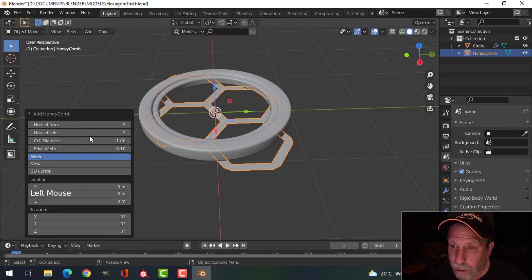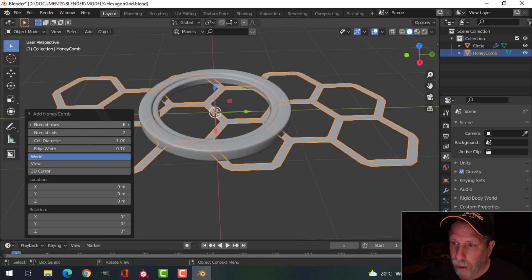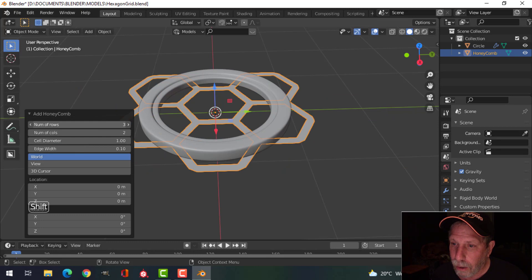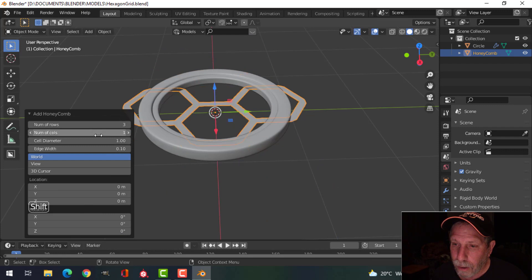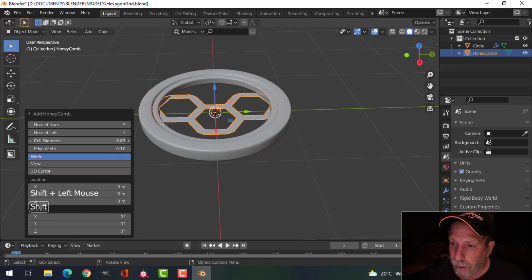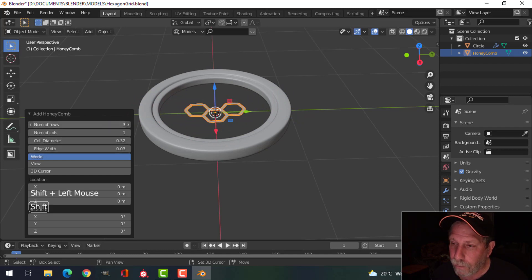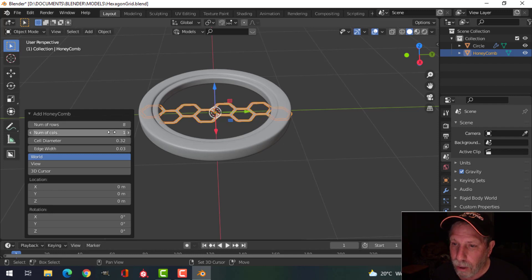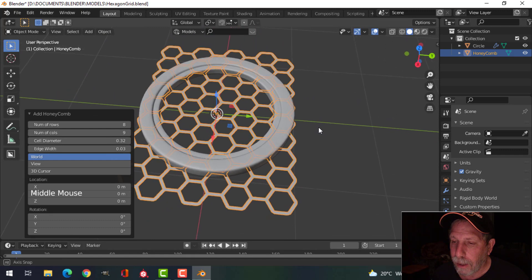Now you can make some adjustments. We can adjust the number of rows, we can adjust the number of columns, and you can adjust the size here. So let's say I make this small, adjust my edges — I'm holding Shift as I do this — increase the number of rows. I'm just going to get it so that it's larger than my circle.